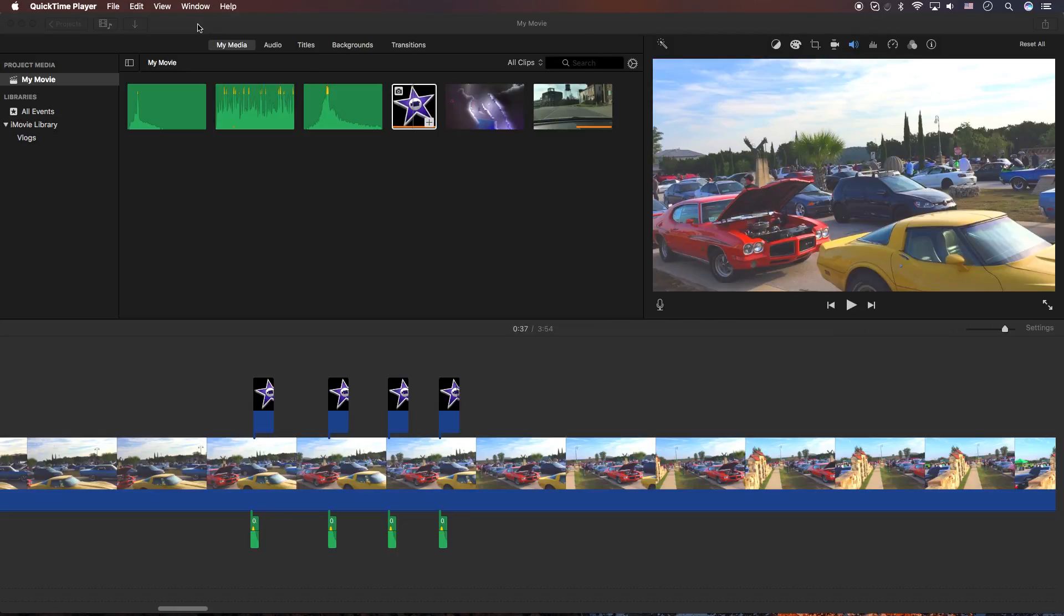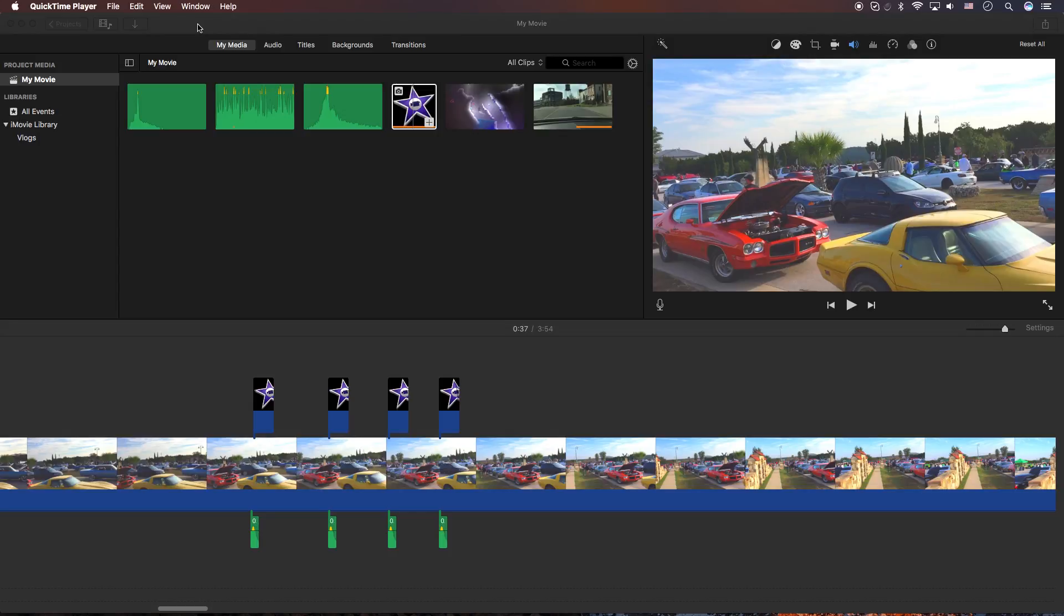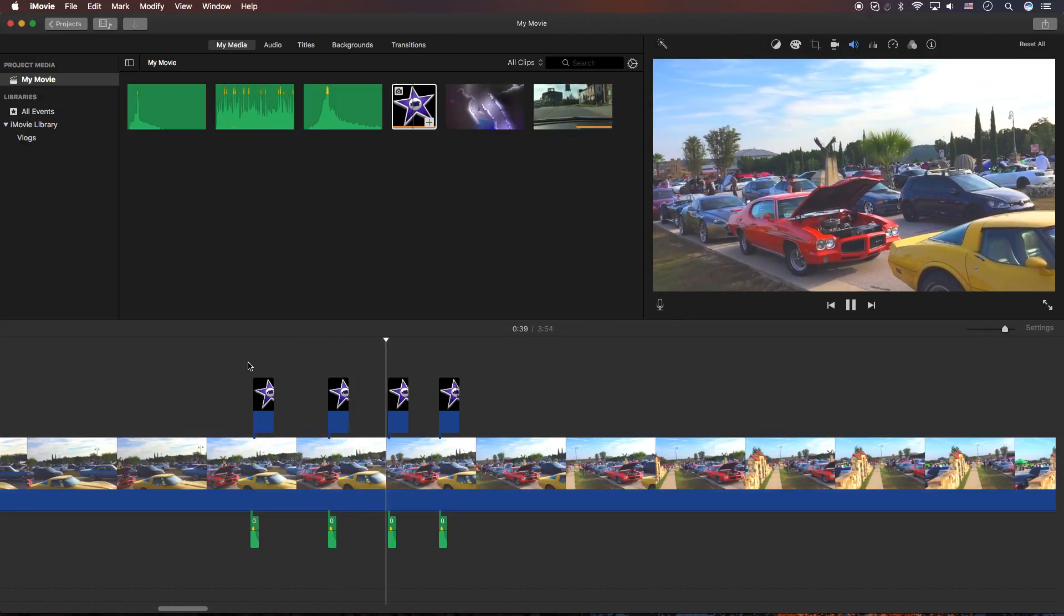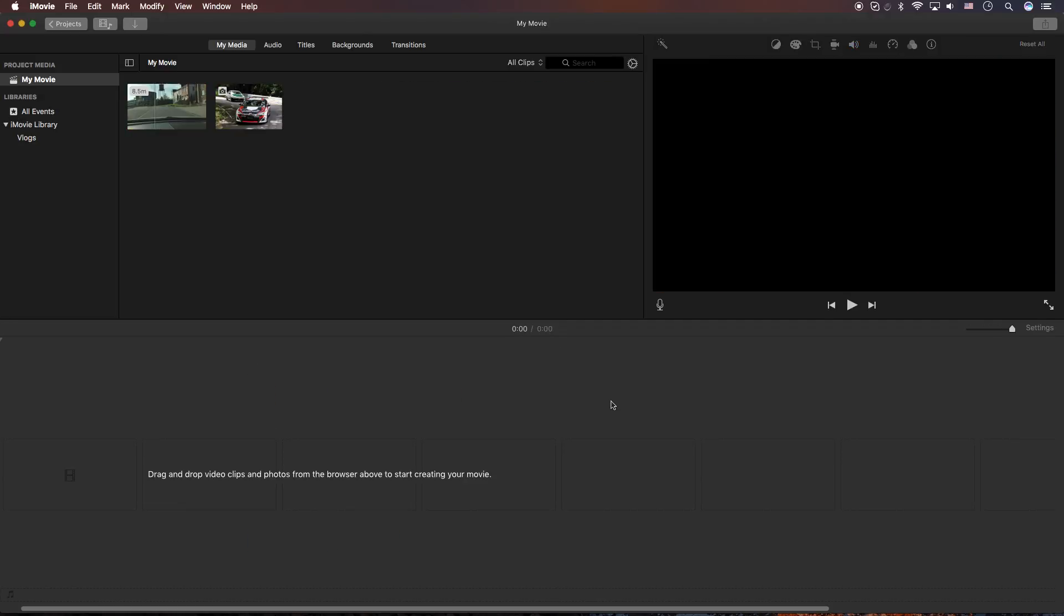Hey, how's it going folks? ET here with another iMovie tutorial. In this video we're gonna show you how to do pop-up video style sound effects and pop-ups like this. If you're interested, keep watching. If not, check out some of my other tutorials. Let's get into it.